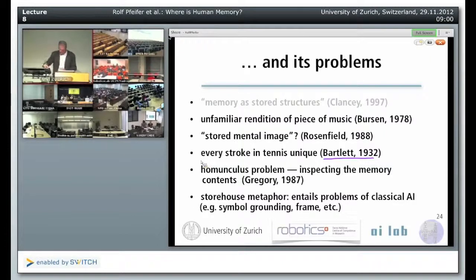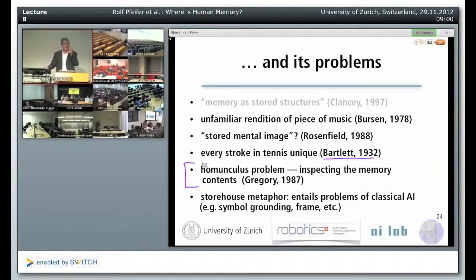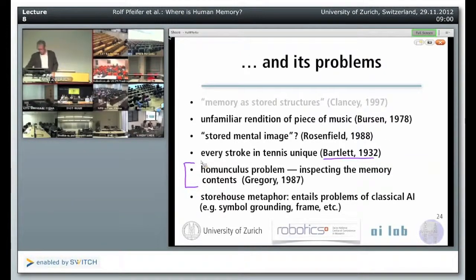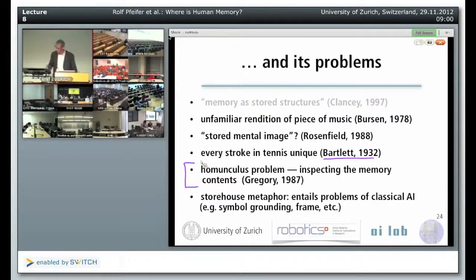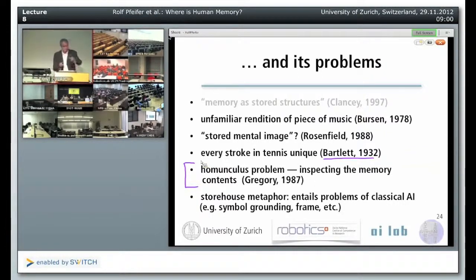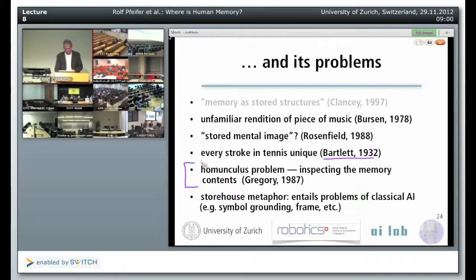Let me skip the homunculus problem — remember, the fundamental problem: if you think someone is inspecting the memory, who is it who is actually inspecting the memory? Is it a homunculus? We always run into trouble if we evoke this idea of memory as stored structures — the storehouse metaphor, where you store something and retrieve it. That entails all the problems of classical artificial intelligence with symbol grounding, the frame problem, and so on.